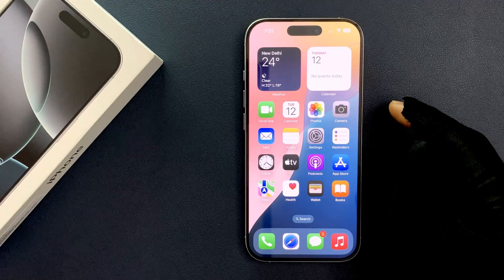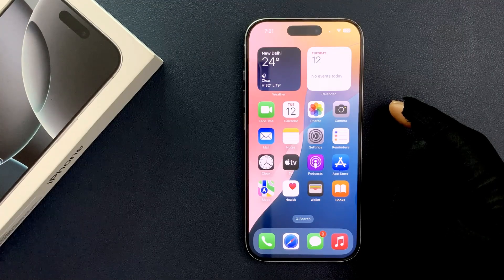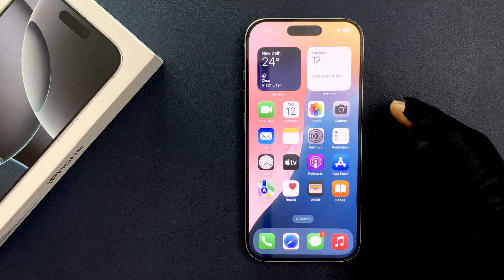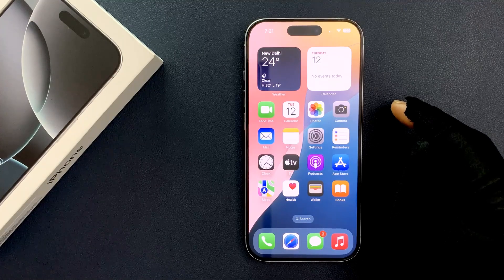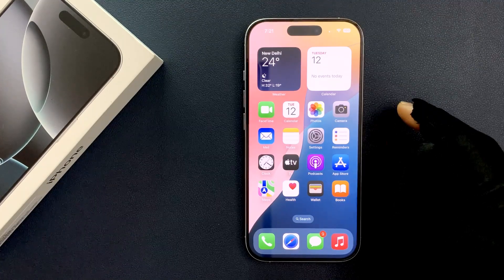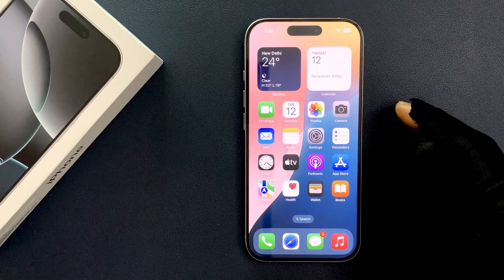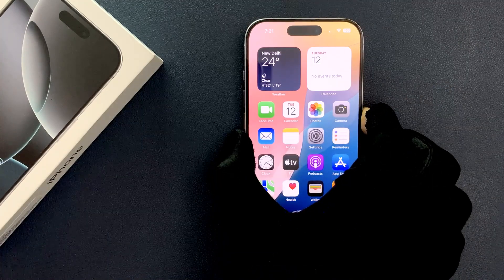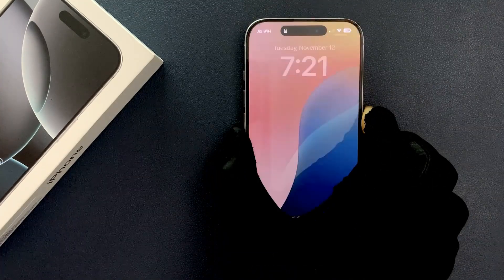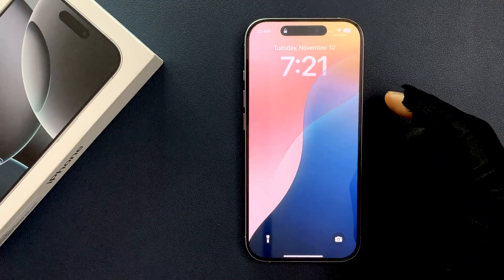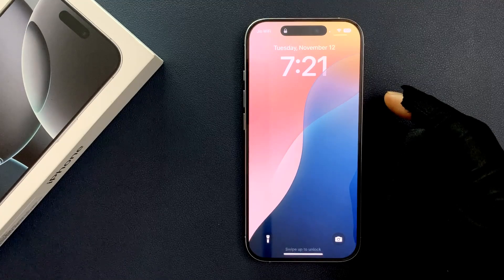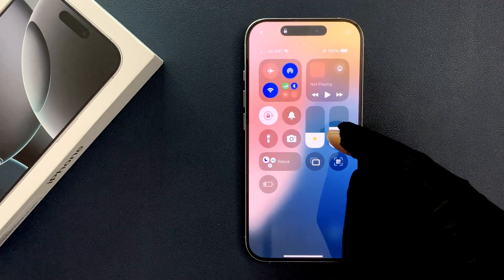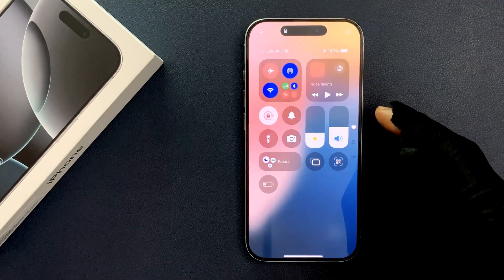In this video I will show you how to disable Control Center from the lock screen on iPhone 16 Pro. If I go to my lock screen and swipe down from the top right, you can see Control Center is opened.